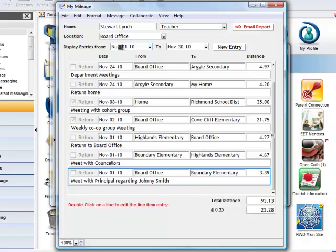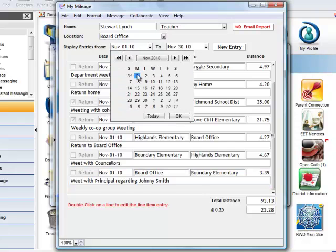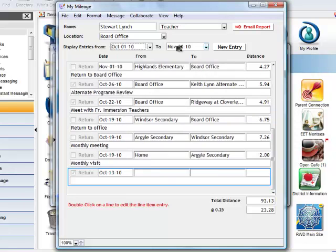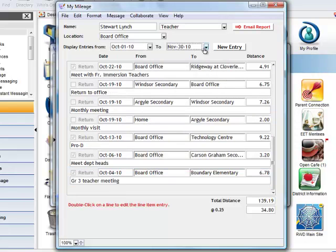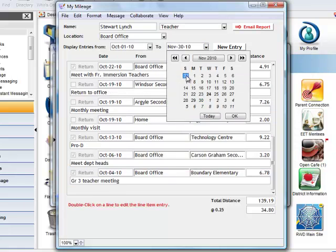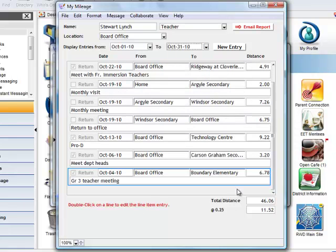Stewart can go back in time, for example to the previous month, and view all the entries for that month.